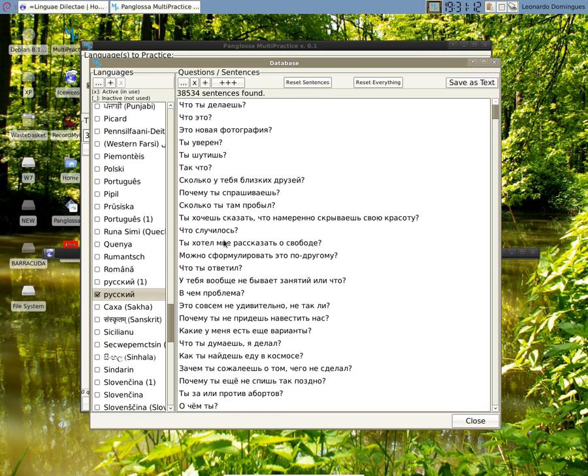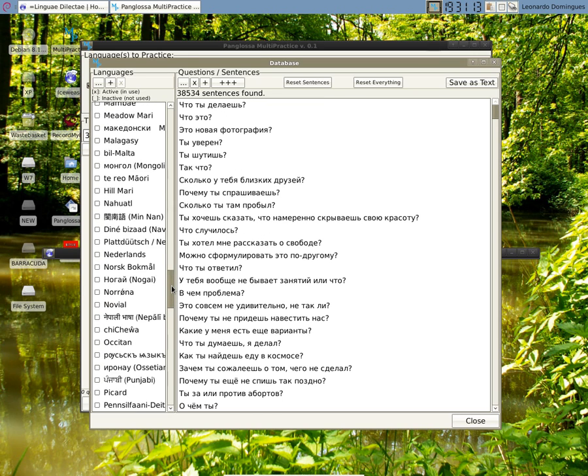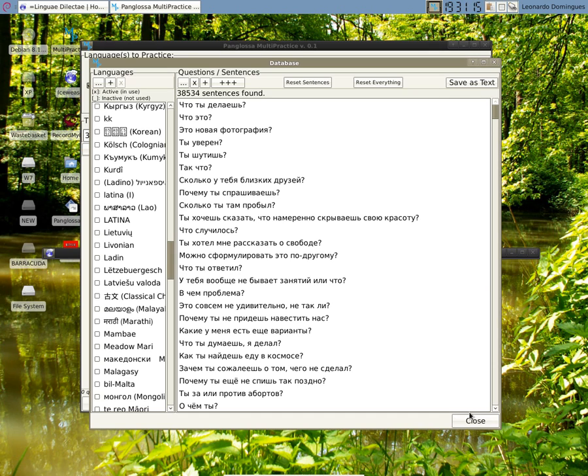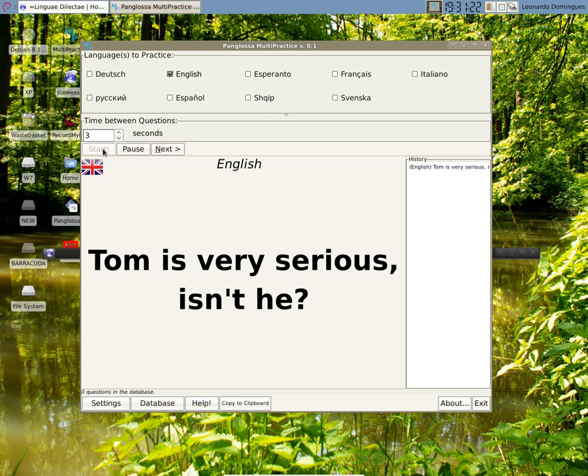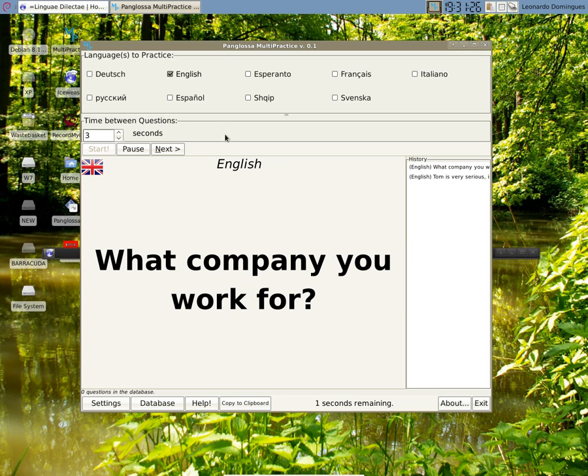So I activated a few languages. Now when I close it here, you'll see they all appear here, but they are not selected yet. So if I start here, you see only English will come up because only English is selected.